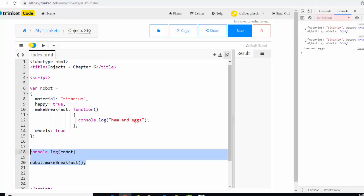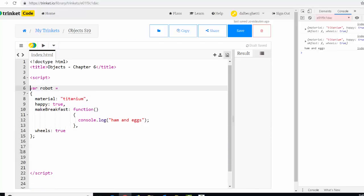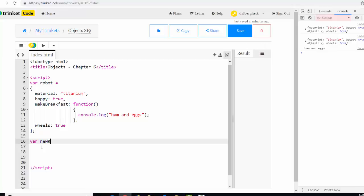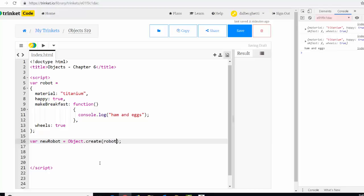So the other nice thing about objects like this is you can create new objects from your other object. From an object you can create new objects and they'll inherit all of these properties. So. Let's see here. All right. So let's do that. So. In the book he says var new robot. Right. We're going to make a new robot. But we're going to make it from our already created object. And to access that object we use a capital O and say object dot create. That'll create an object. And what we can do is just say create the object from robot. So new robot is going to be an object. It's going to be created from the robot object.